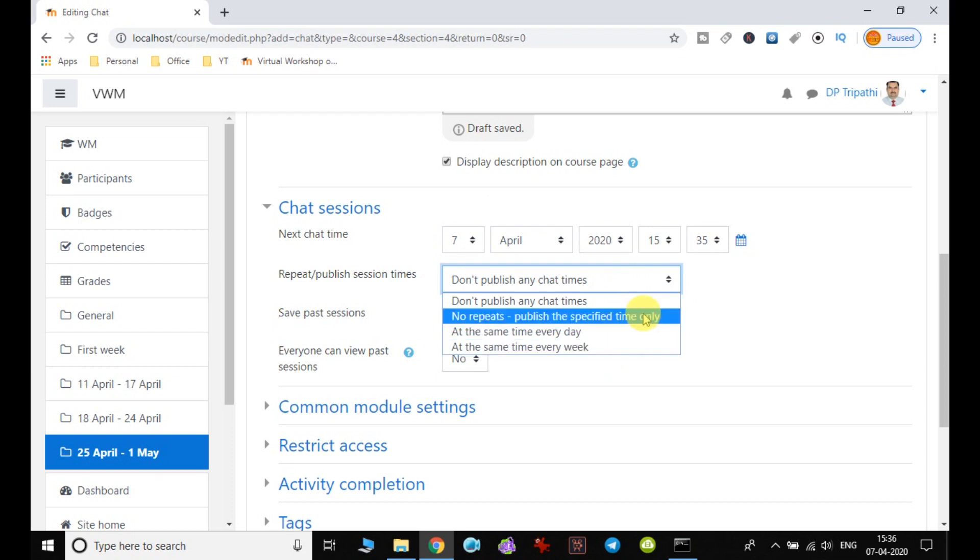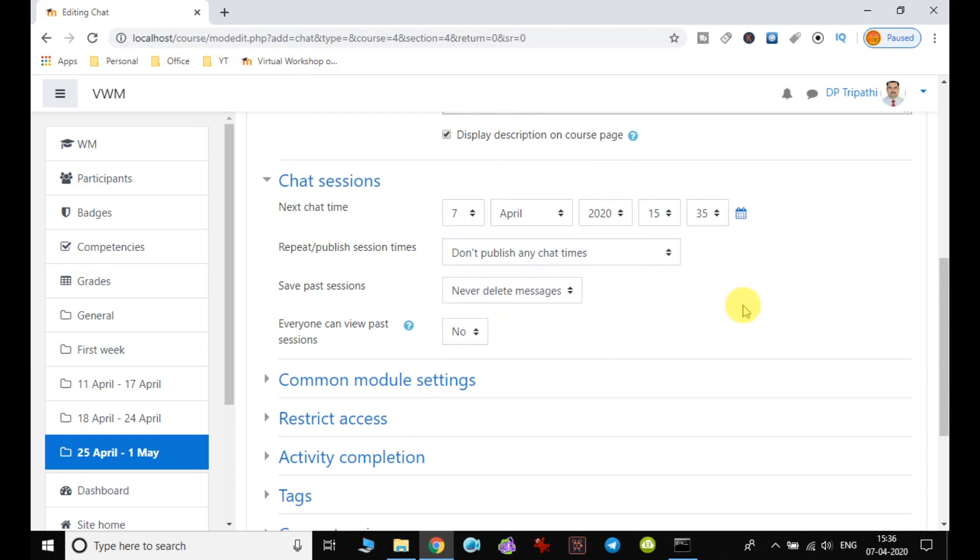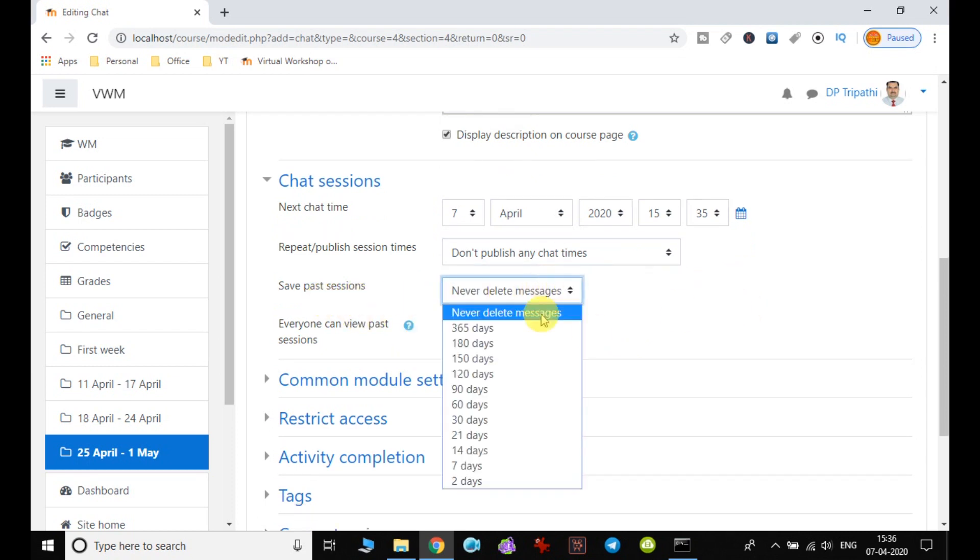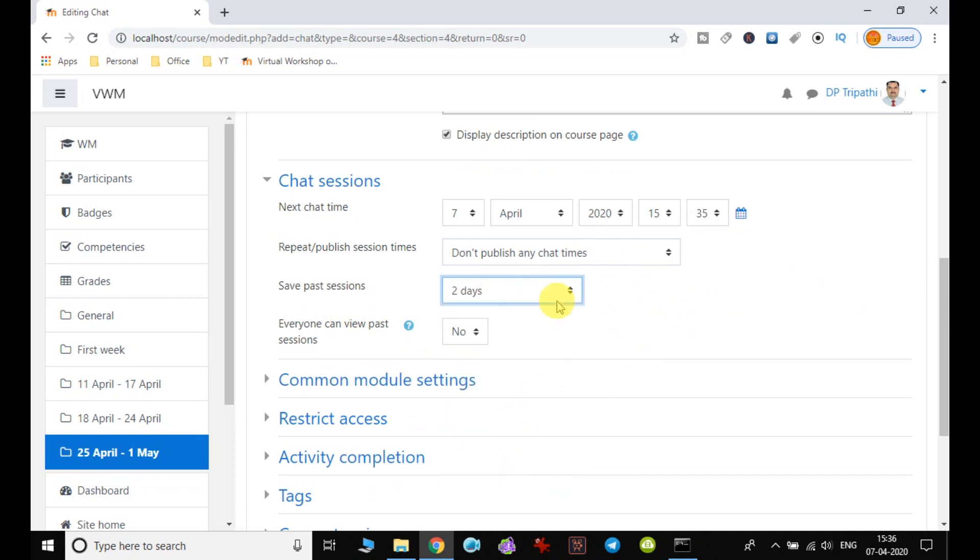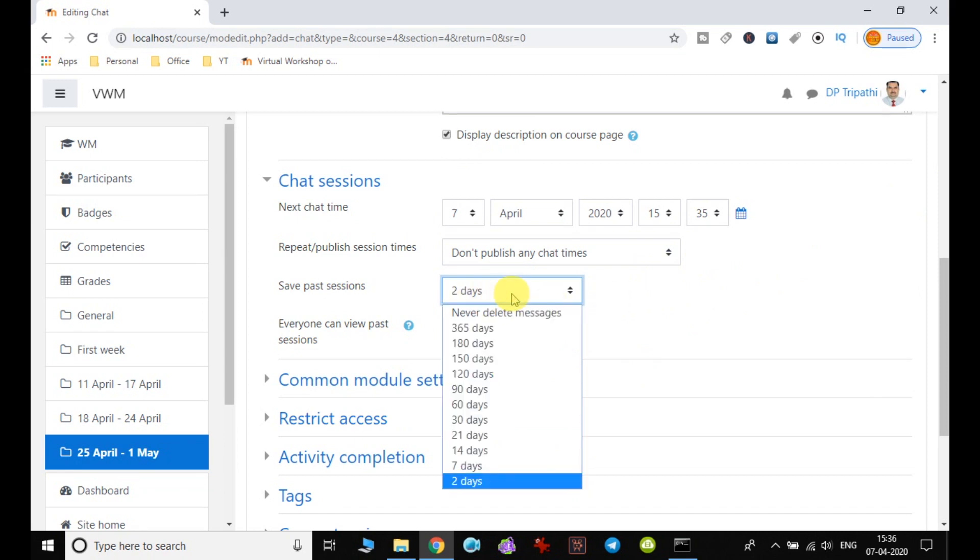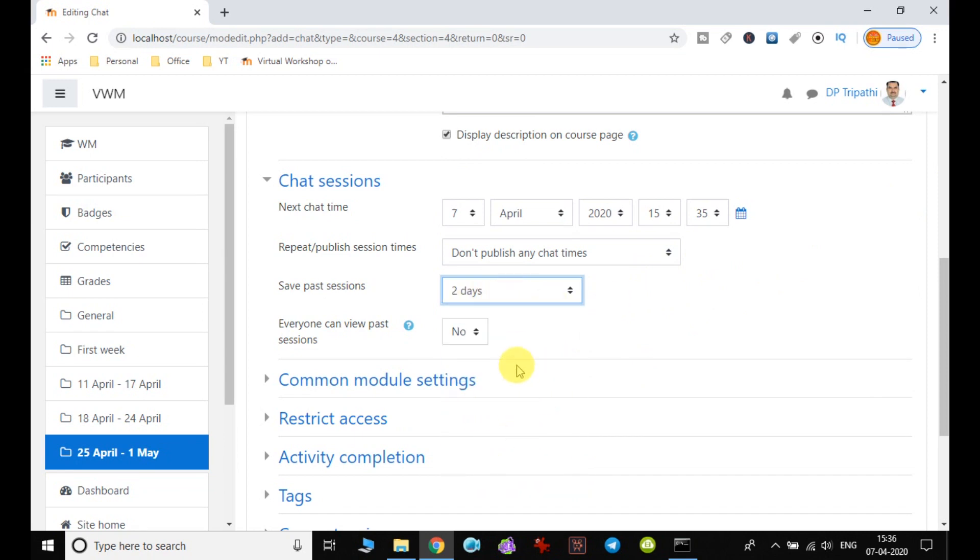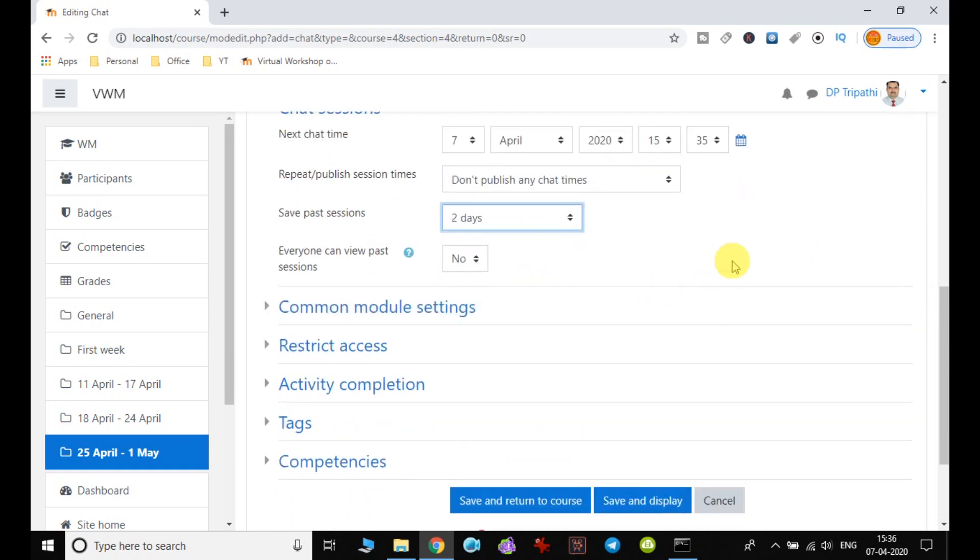For 'Save past messages,' if your discussion is important and you want to save it, you can set the number of days. I'll set it to save past sessions for two days, which can be accessed later.